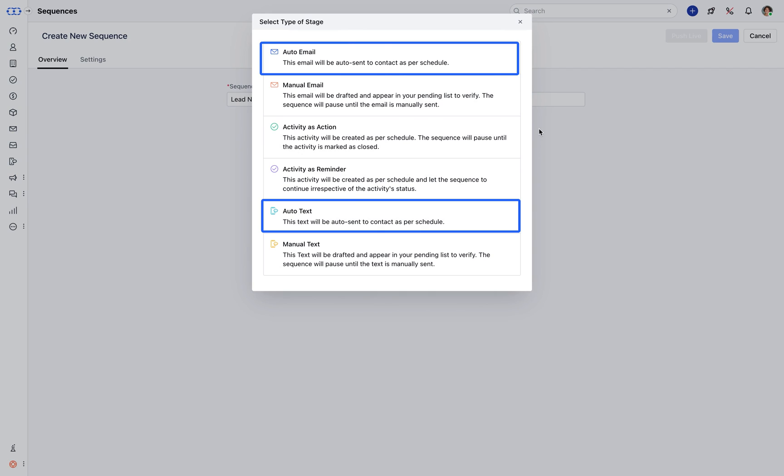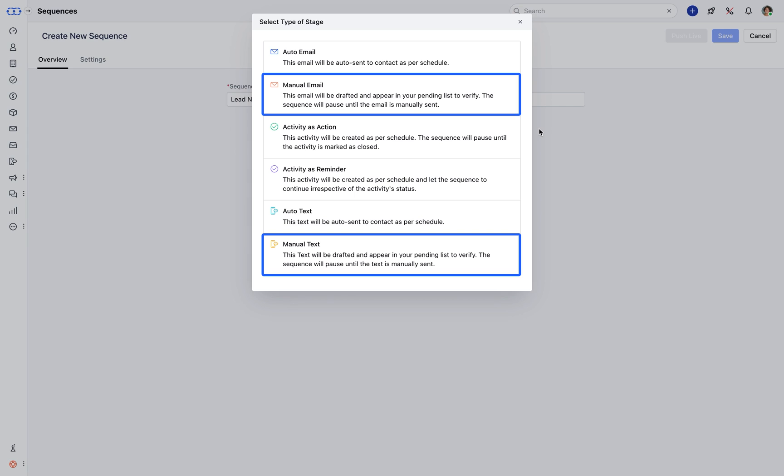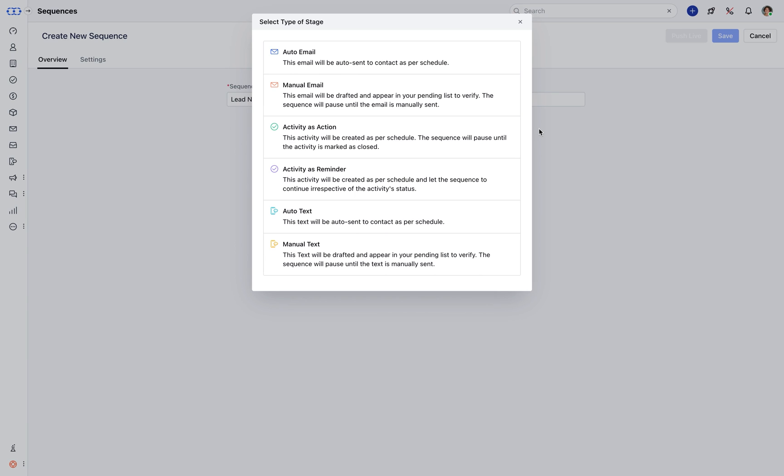Auto Email or Text will be triggered as per scheduled time, whereas the Manual Email and Text will remain drafted and will appear in the Pending List to verify, and the sequence will be paused until it is sent manually.